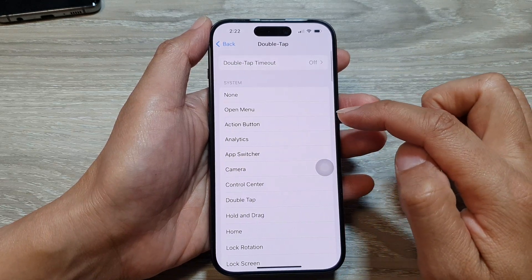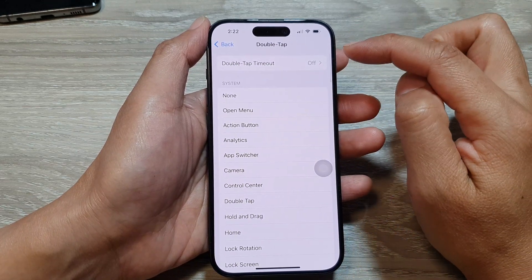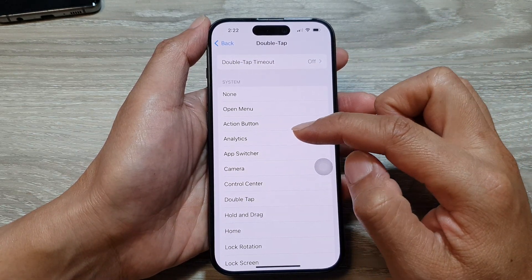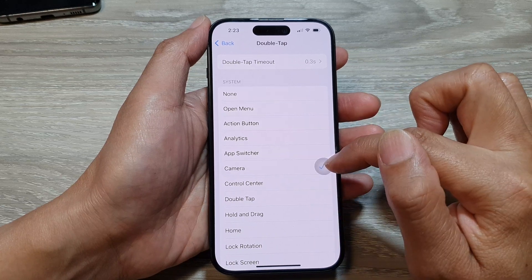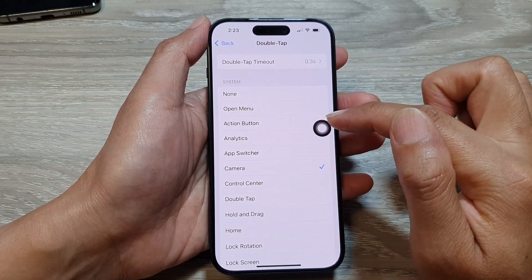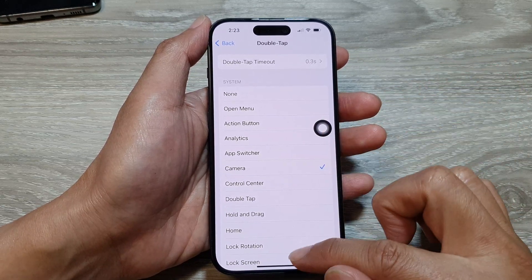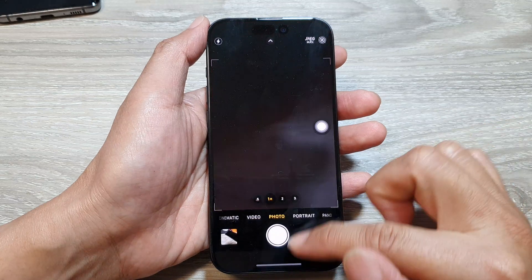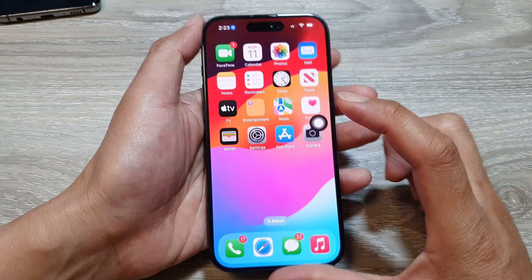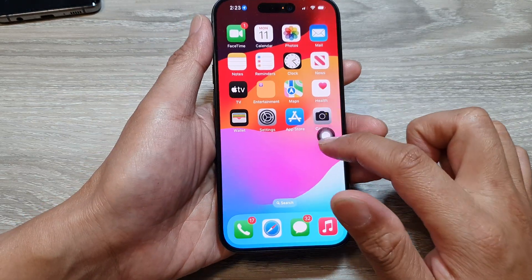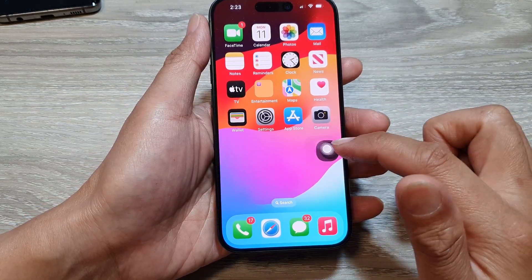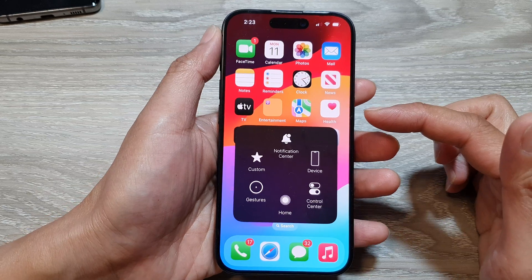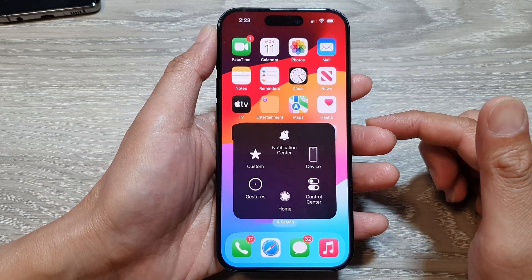Double tap is currently set to none, so we can choose double tap on the button to open up the camera. If you double tap it, that will open up the camera app. And that's it — that is your Assistive Touch on the iPhone running iOS 17.